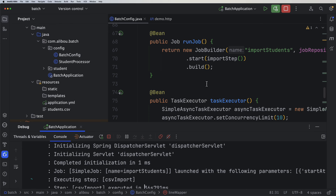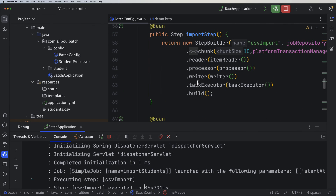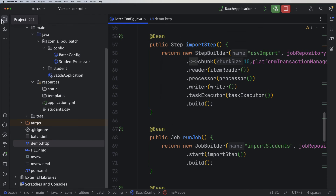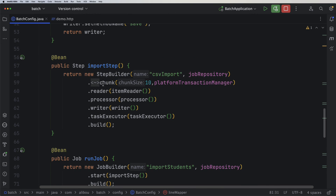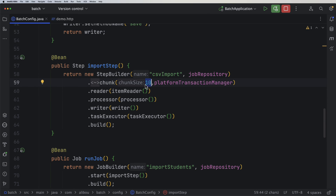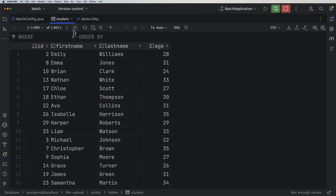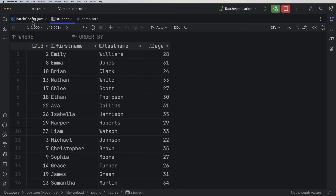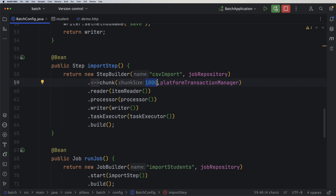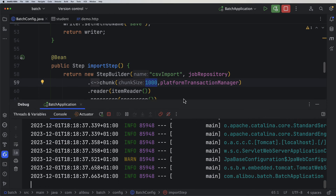I want to show another way to improve performance. Looking at the chunk size, we currently have 10 records per chunk per thread. We can increase this to 1000 and rerun the application. First, let me confirm we have all 100,000 students in the database — yes, they're all there. Now let's restart with the larger chunk size.